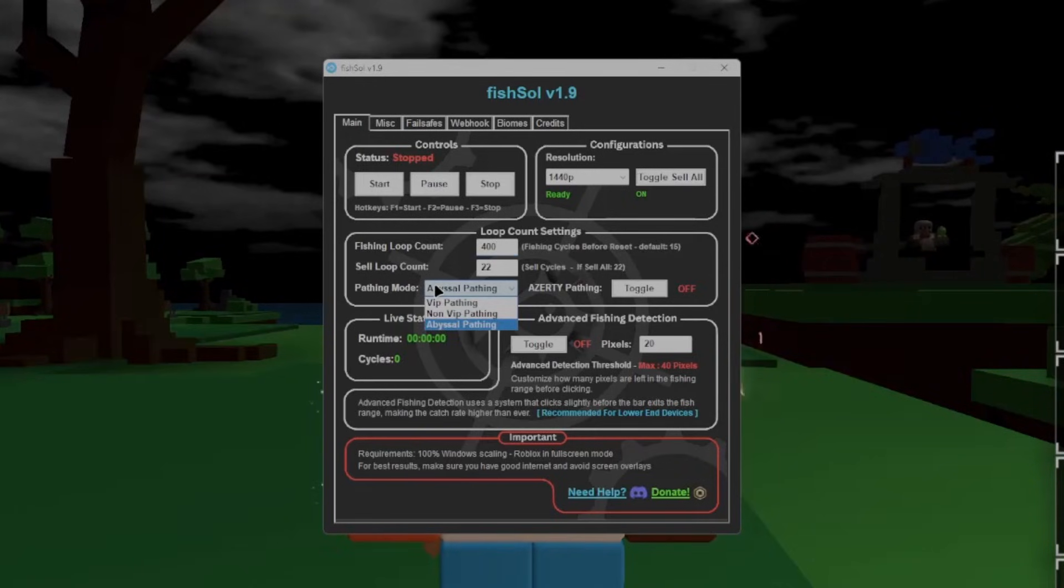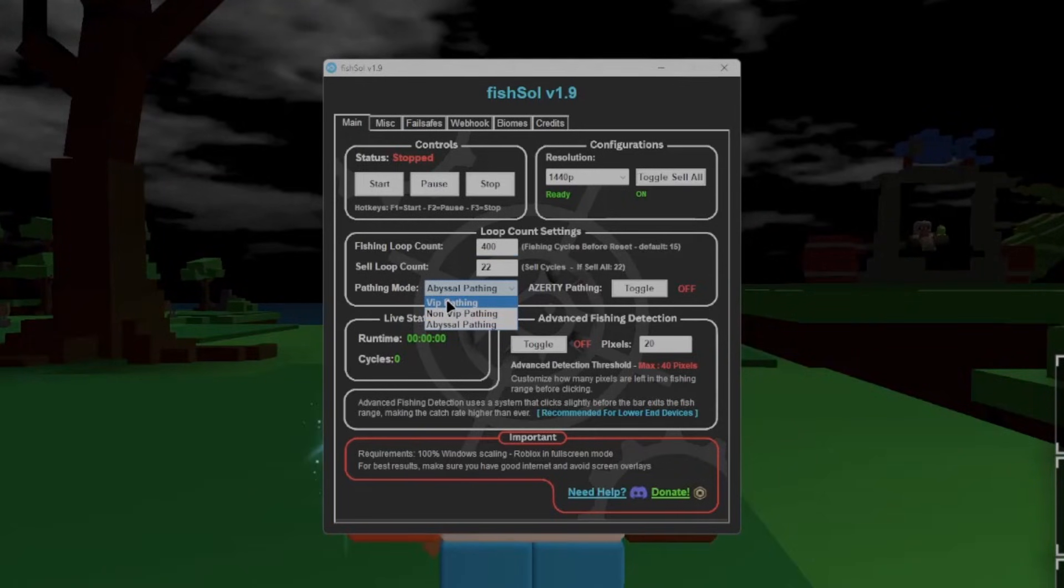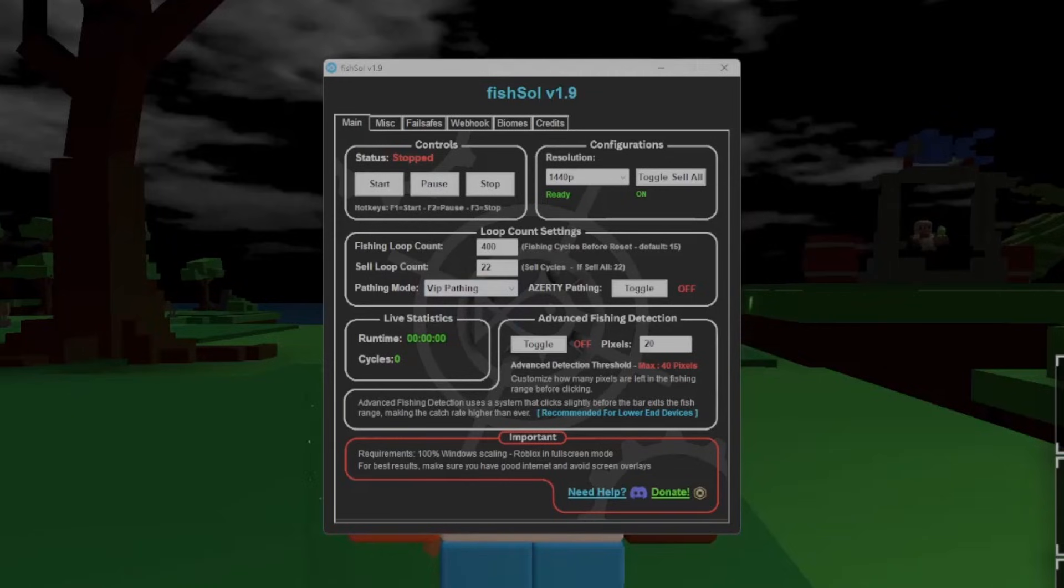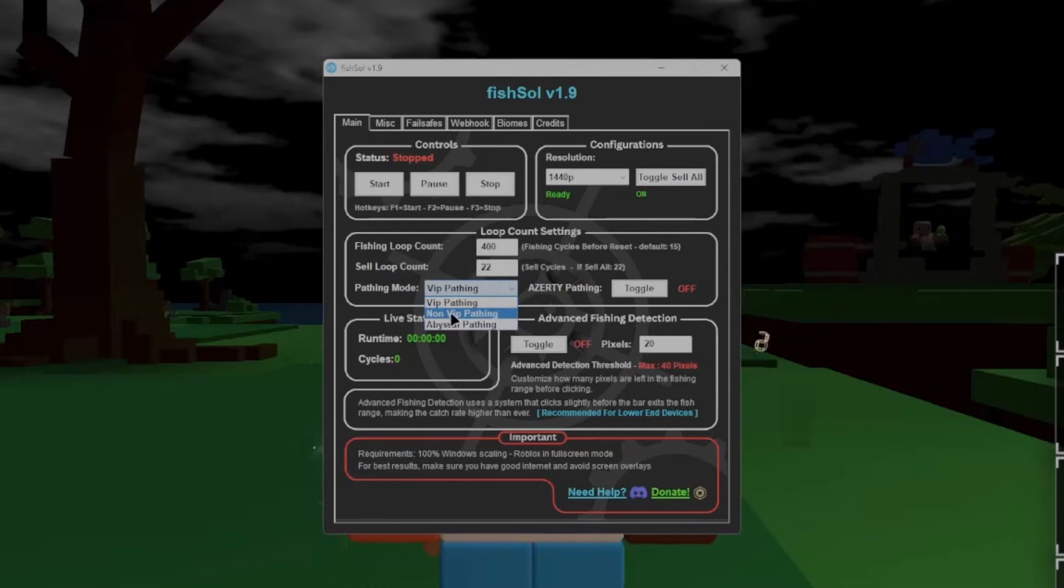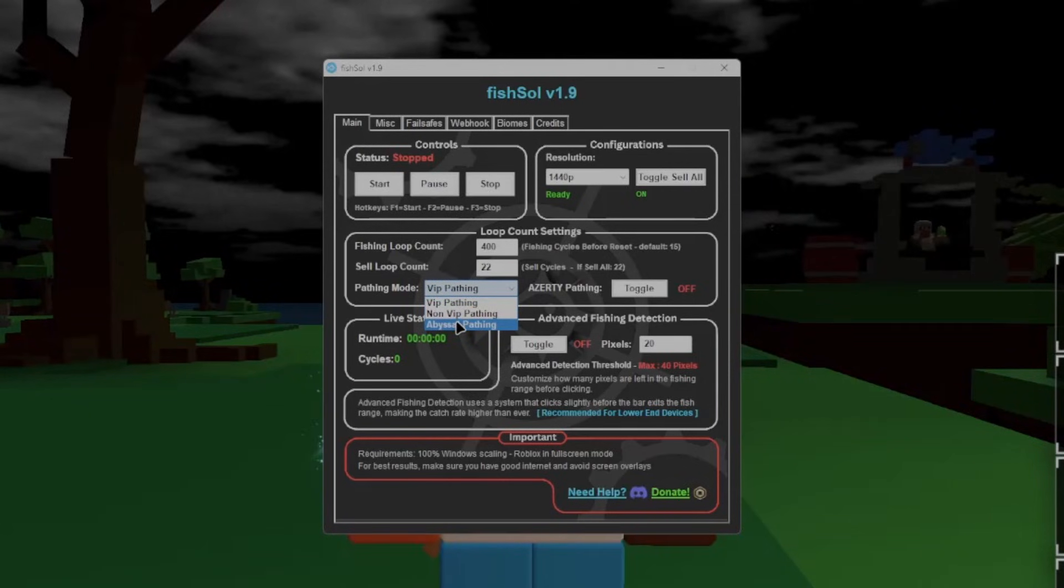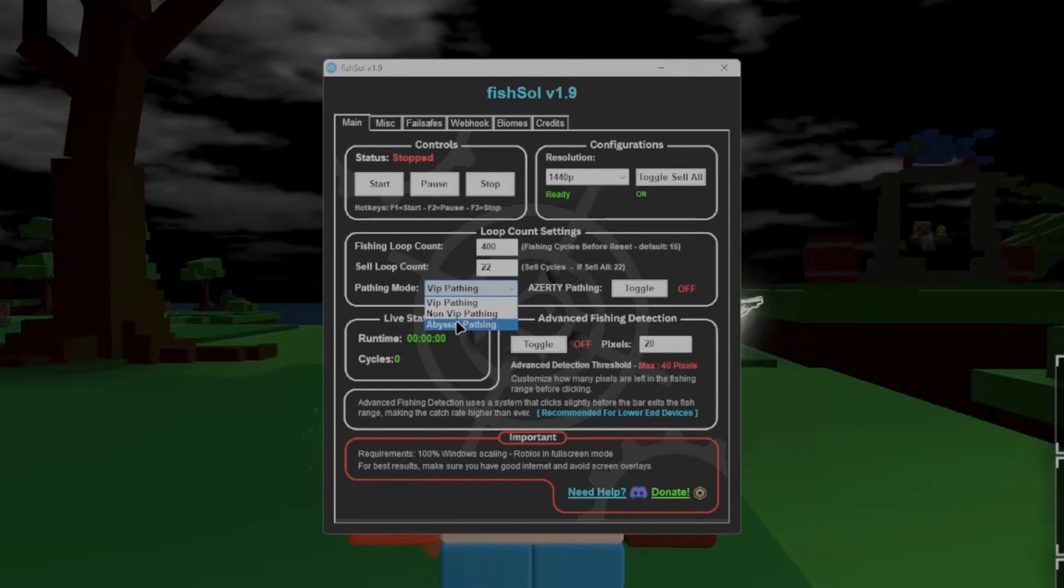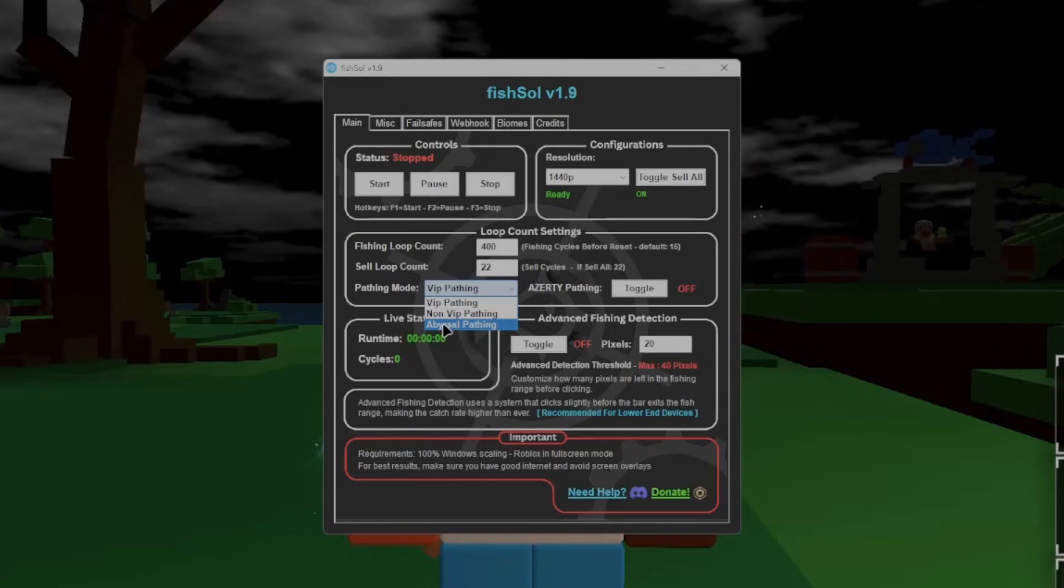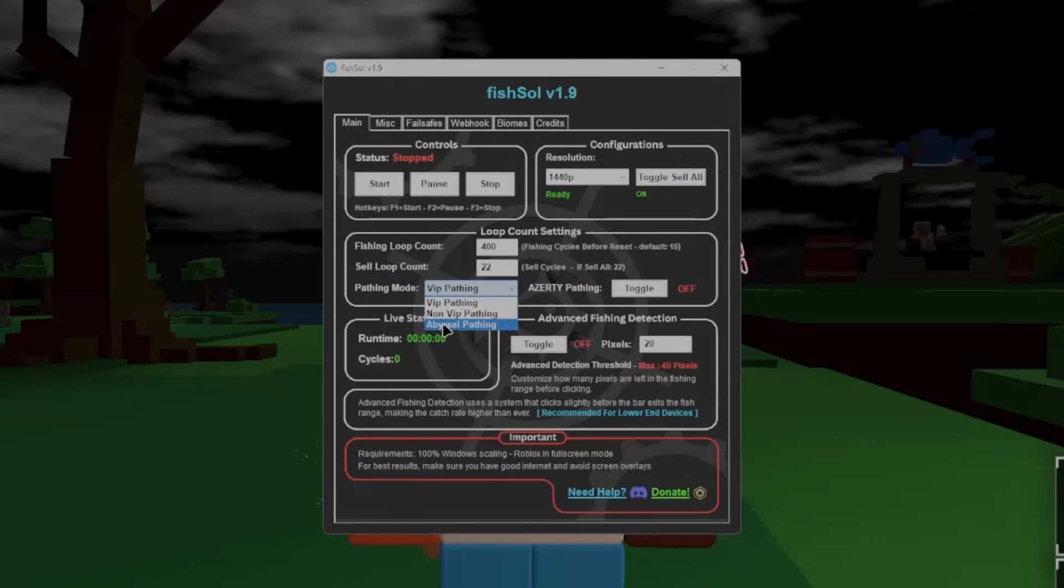Pathing mode is which mode of pathing that it will do, so if you have VIP or VIP plus, pick VIP pathing. If you don't have VIP or VIP plus, choose non-VIP pathing. If you have Abyssal Hunter with VIP, there is not a setting that works with Abyssal that doesn't have VIP at the moment, so you can only use Abyssal pathing if you do have VIP.